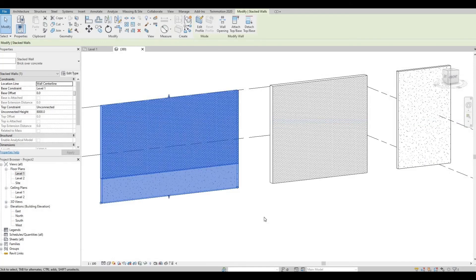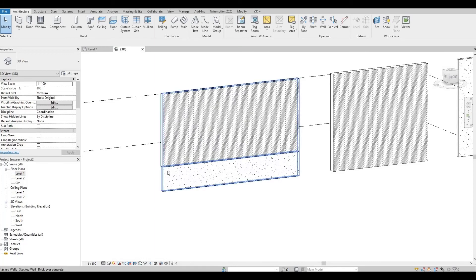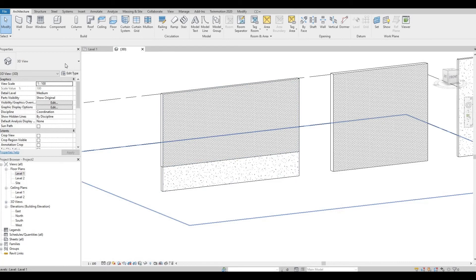Press OK, and there you have it. This is a new stack wall that you created.